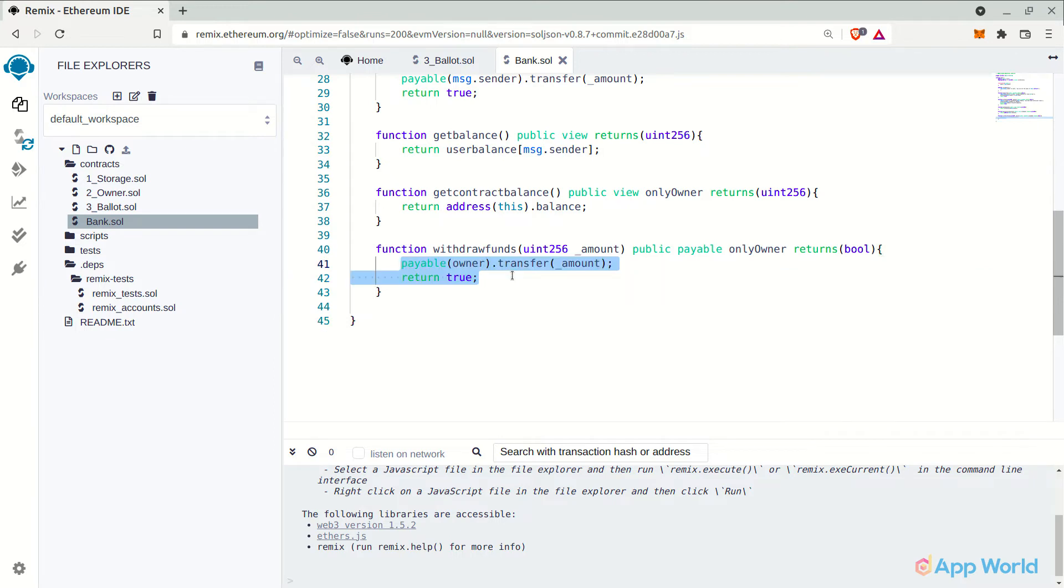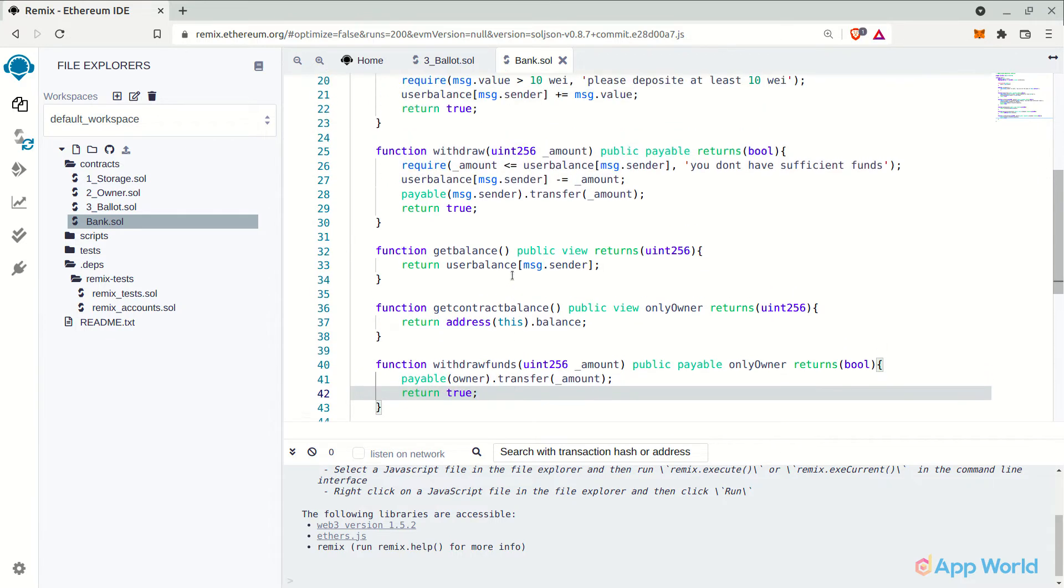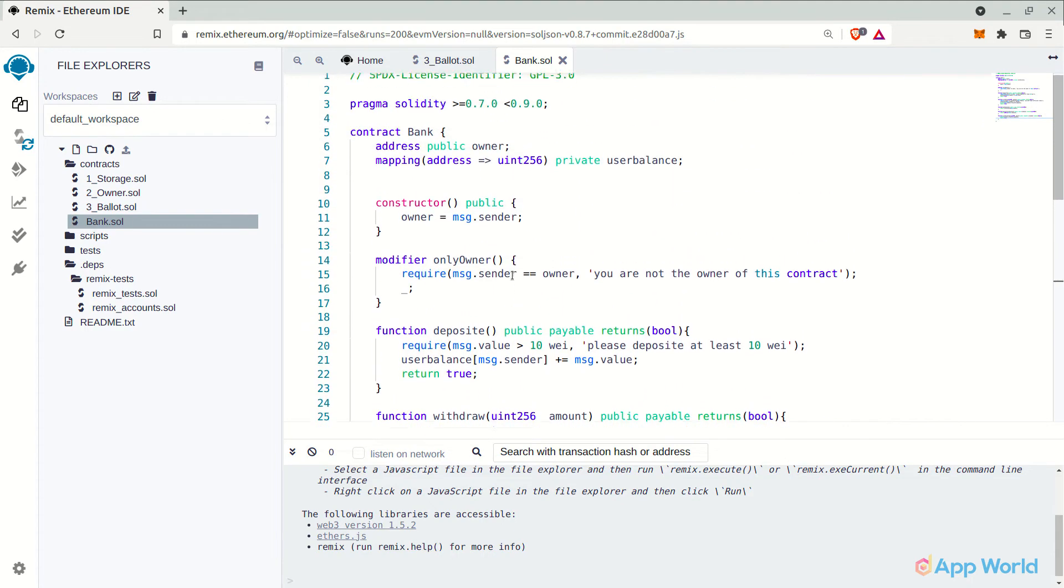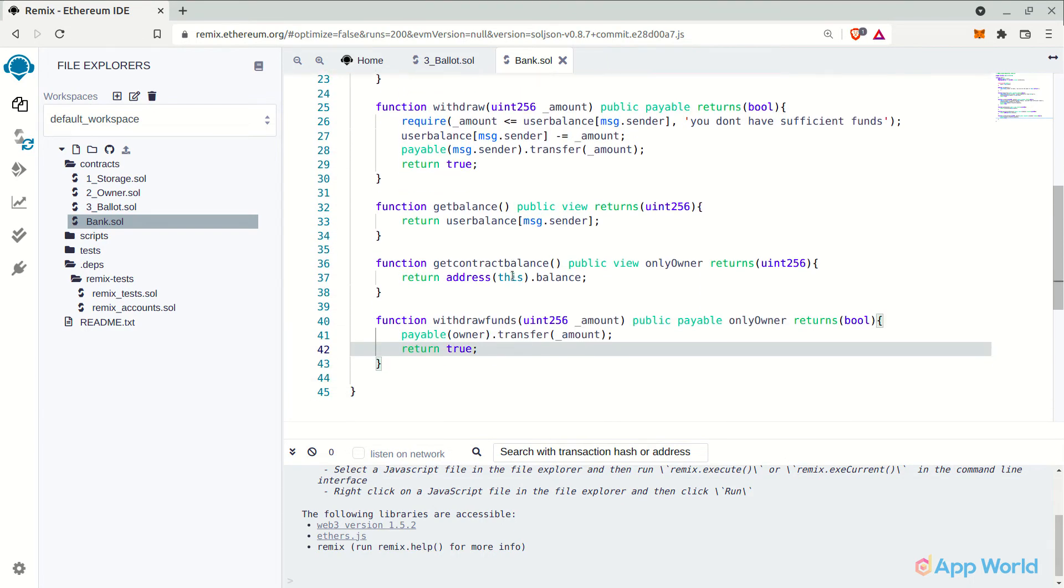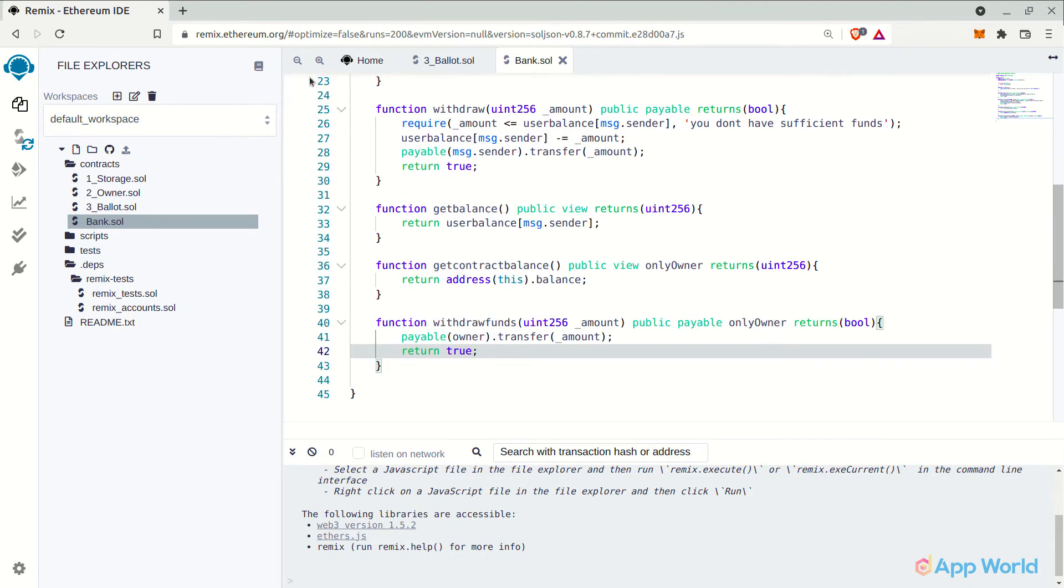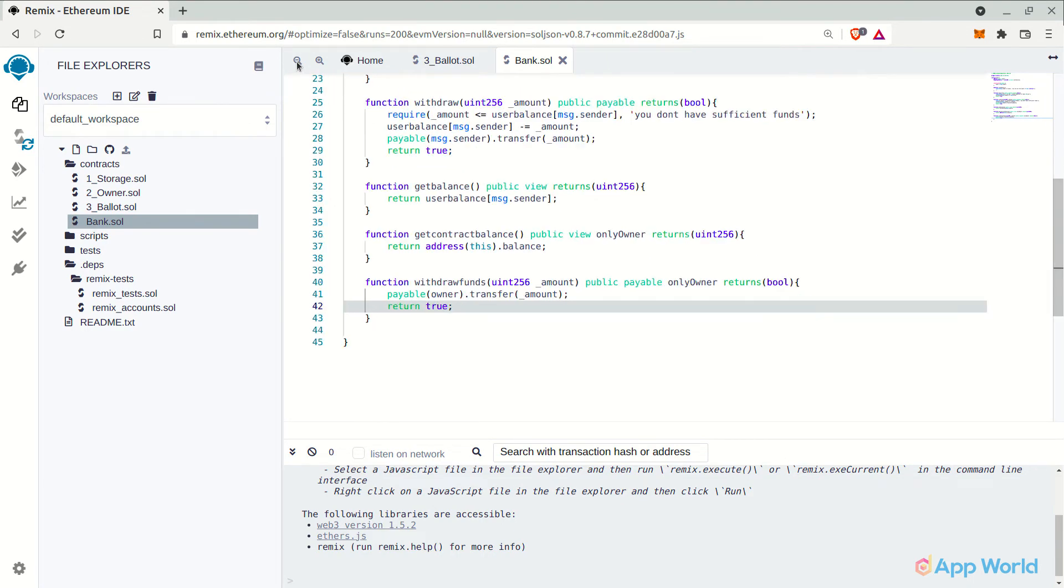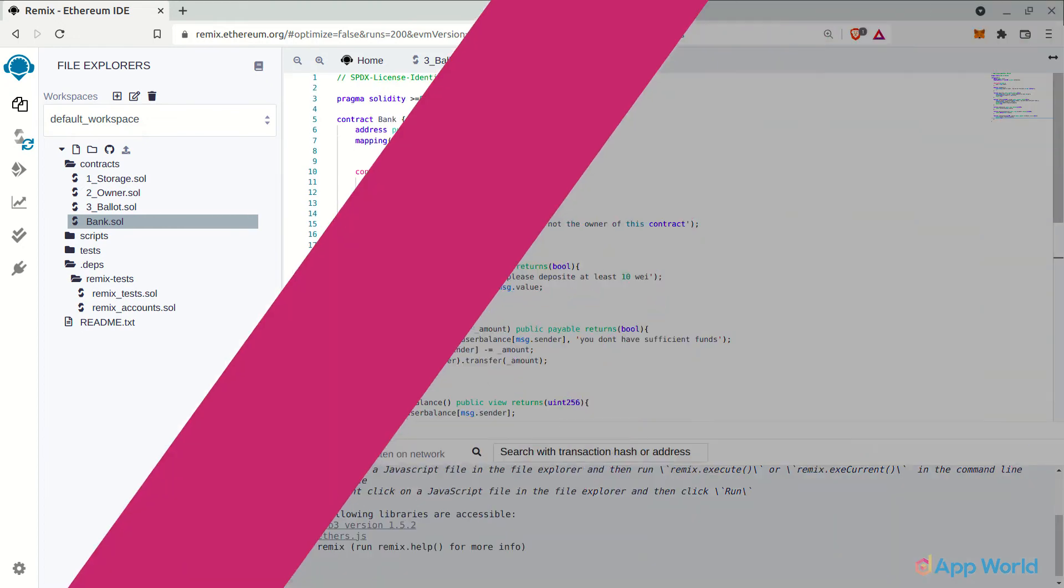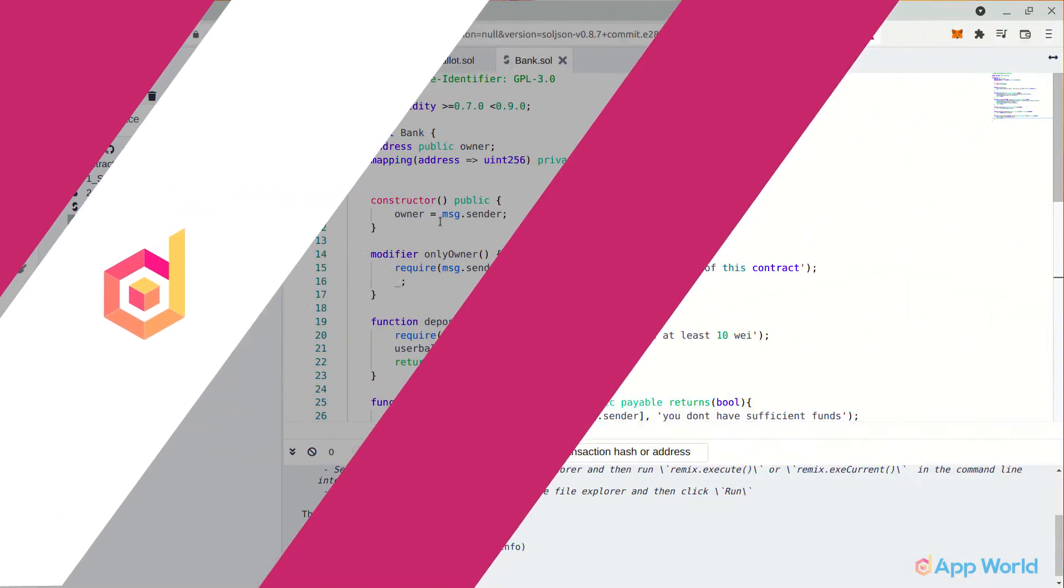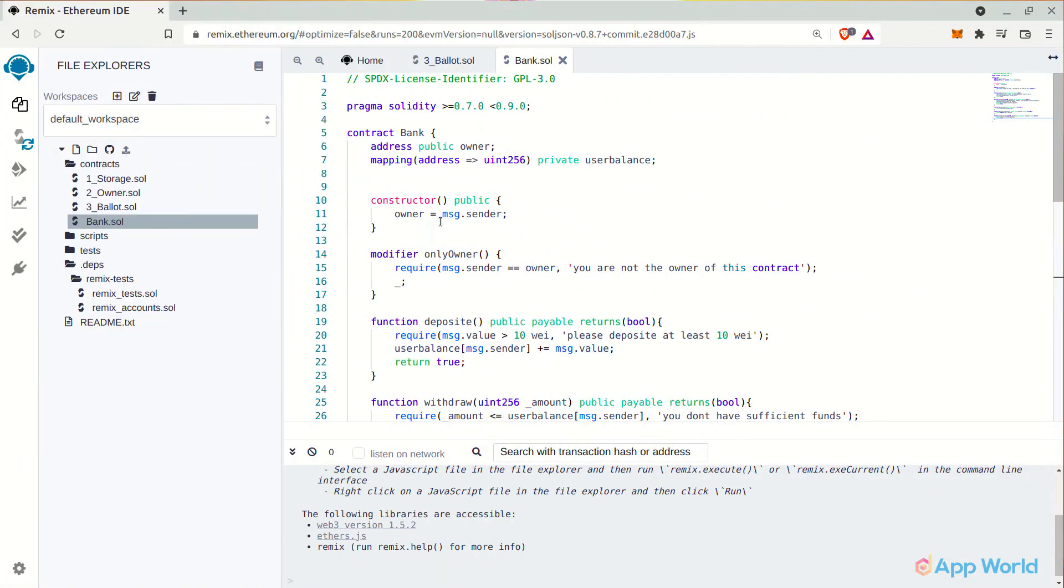And now the withdrawFunds function will give the power to the owner of this smart contract to withdraw any amount from the smart contract and cannot be accessed by anyone else. So now that we have deployed a complete banking smart contract, let's compile our smart contract.